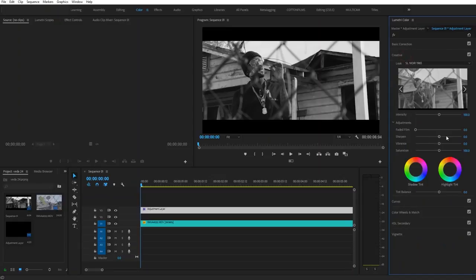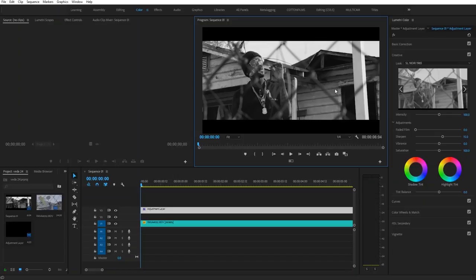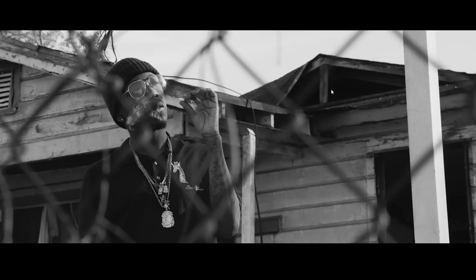Go add a little bit of sharpening, like 15 percent, and then there you have an awesome black and white color grade, super simple to achieve right inside of Adobe Premiere Pro.